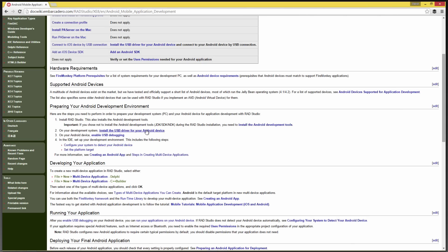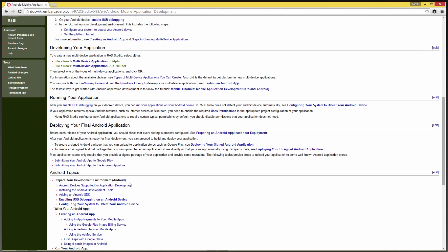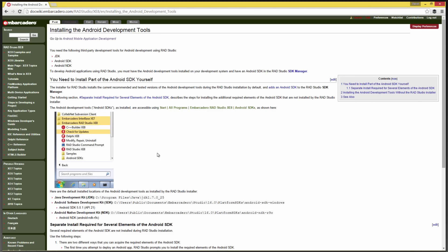And we've got links to information about how to do all of those setup. The next thing is to make sure that the IDE is set up for Android development. And we'll go down and we'll look at installing the Android development tools. That's another DocWiki article.